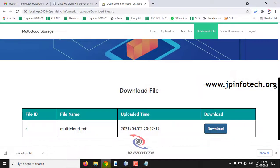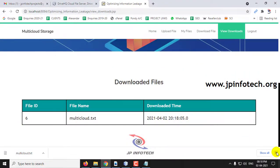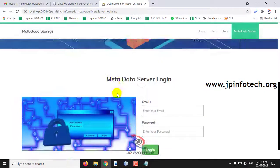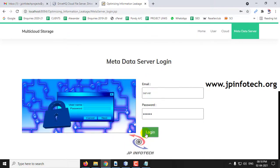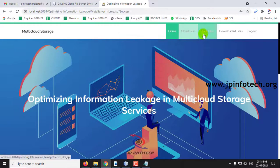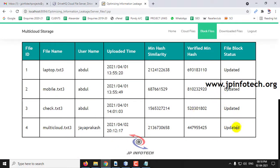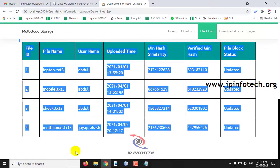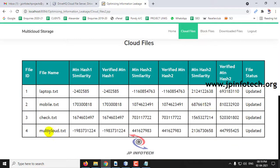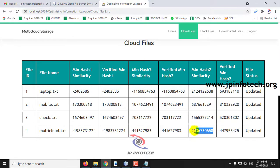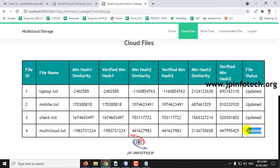In View Downloads you can see which files have been downloaded by you. Now let me go to the metadata server. In the metadata server, go to Block Files. Here you can see Block 3 — before, the MinHash similarity was the same, but now you can see the MinHash similarity of Block 3 has changed, meaning only Block 3 has been updated. In Cloud Files, you can see every entry in the table — Block 1 MinHash similarity is the same, Block 2 is also the same, but for Block 3 it is now different. Before it was the same, and now it has been updated — only Block 3 content has been updated.